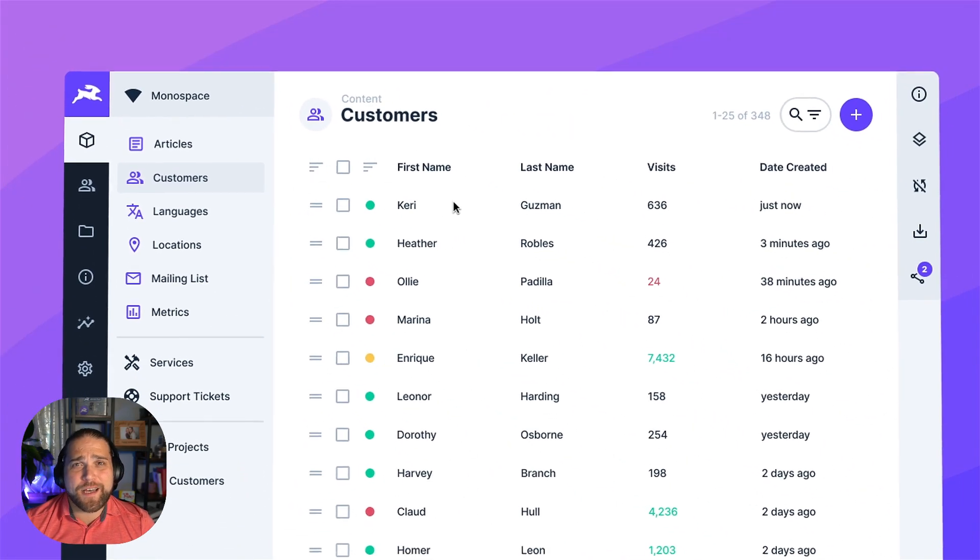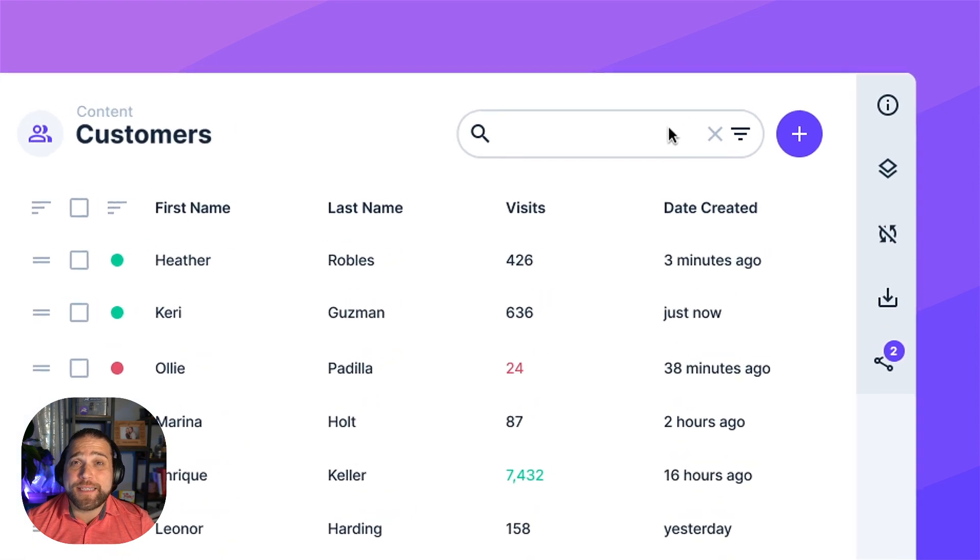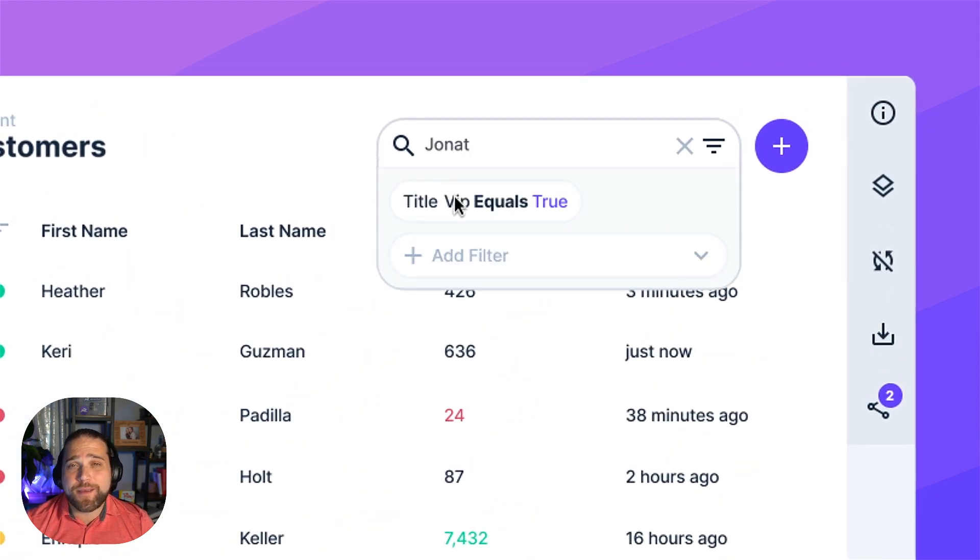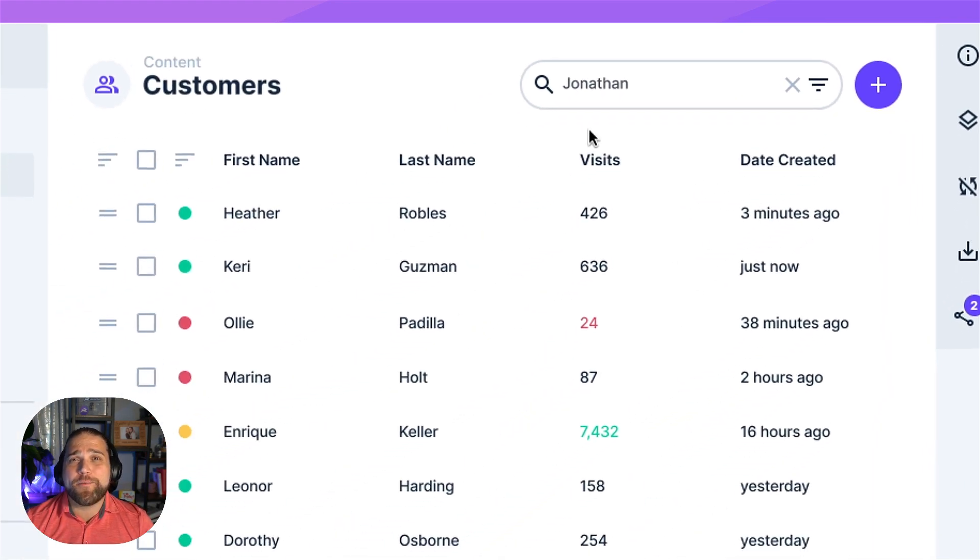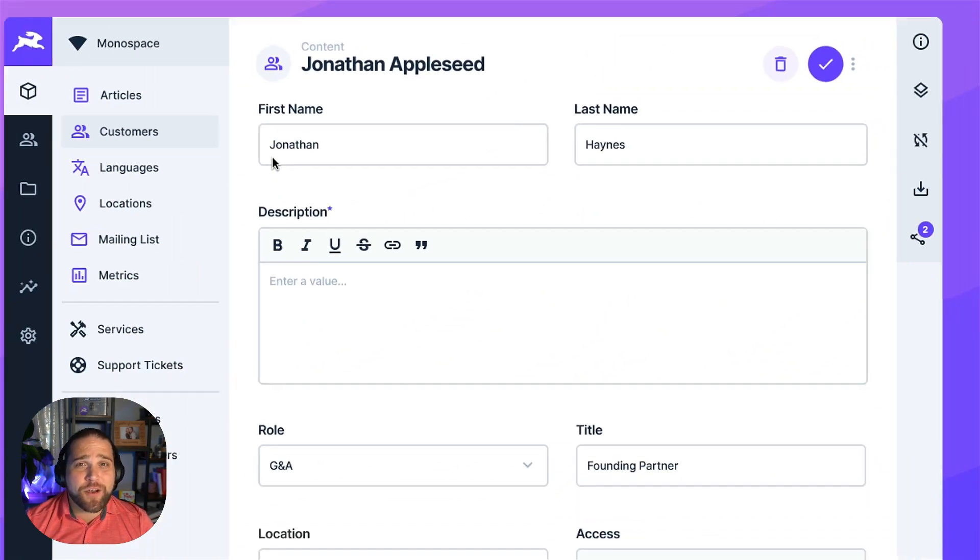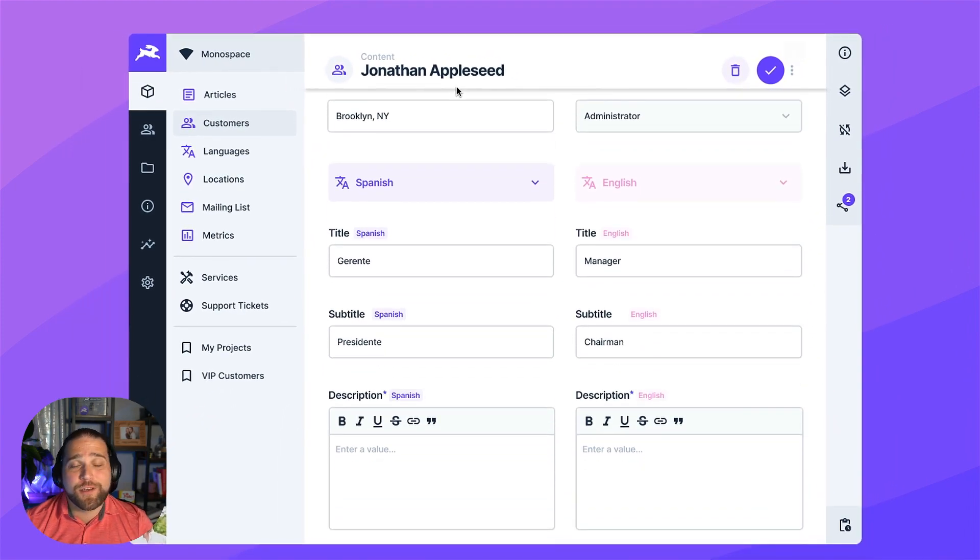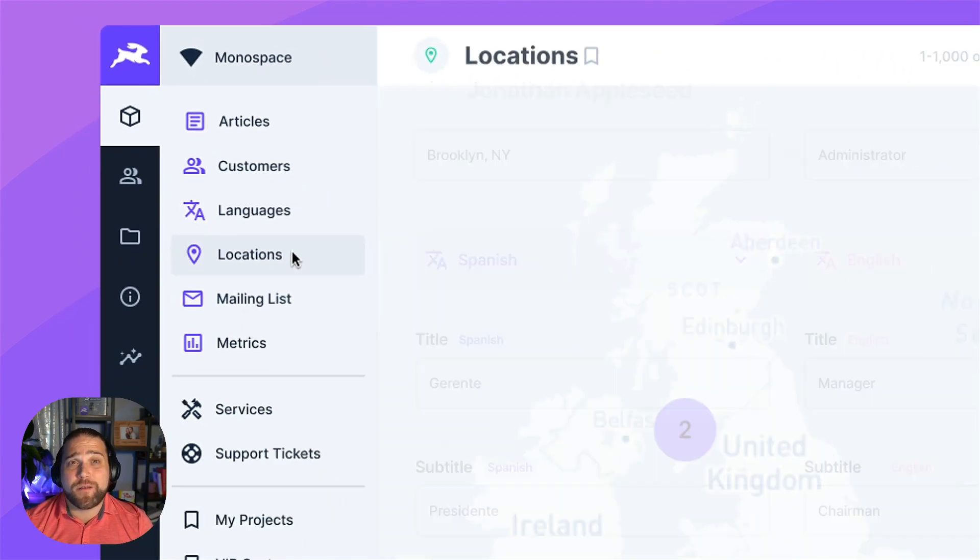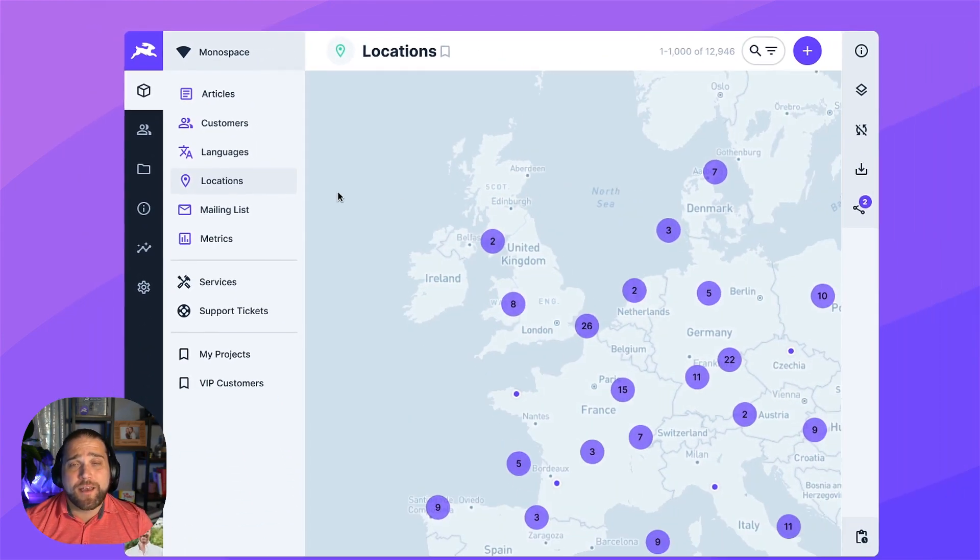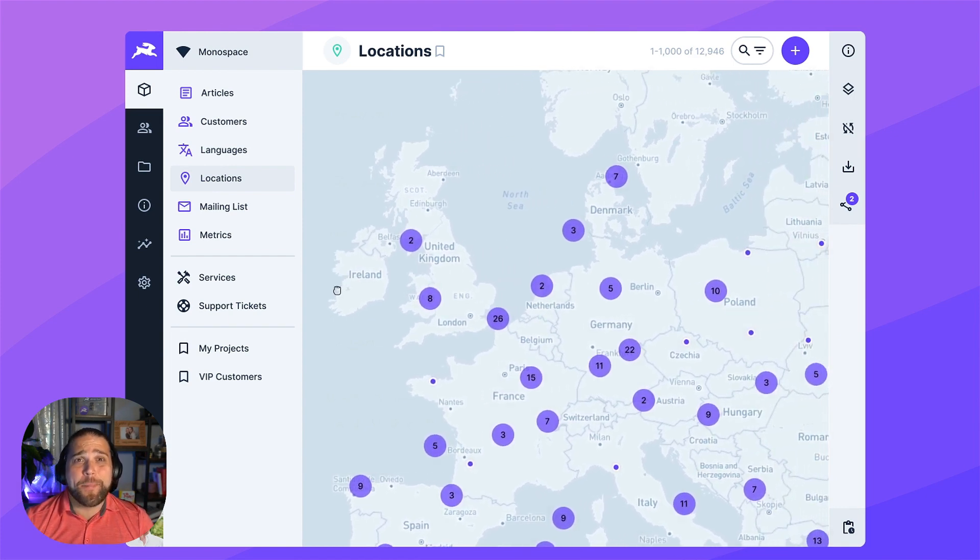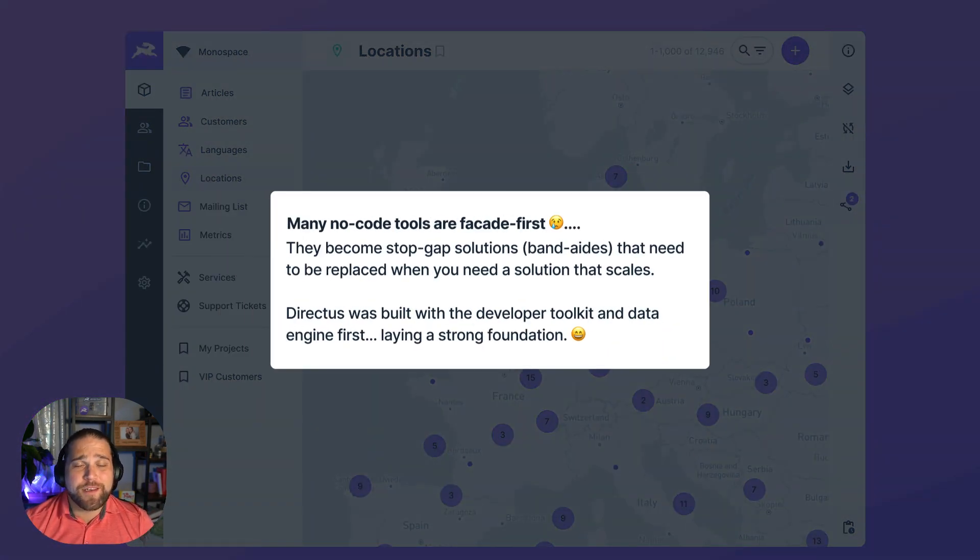The rise of no-code apps has given non-technical team members the power to quickly build apps that solve real business problems without having to involve the development team. And that's a huge win. But there are some trade-offs.